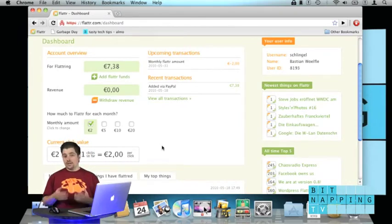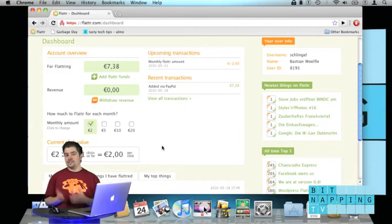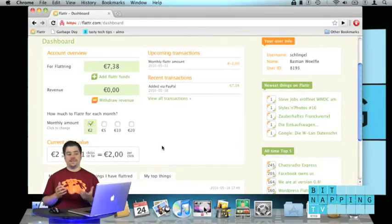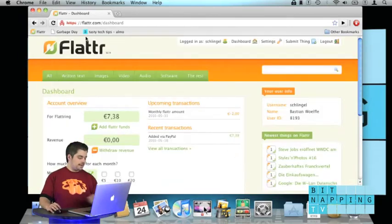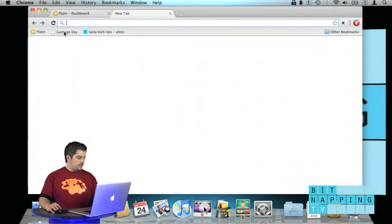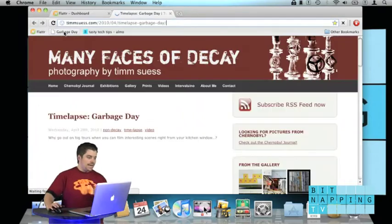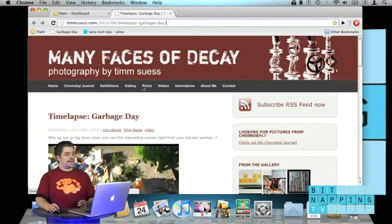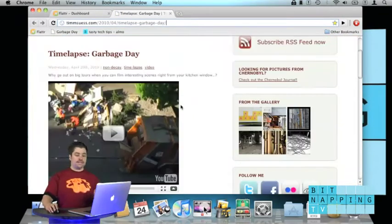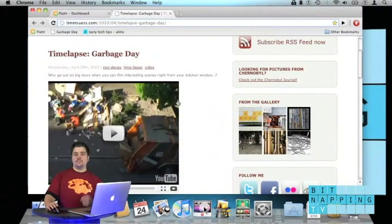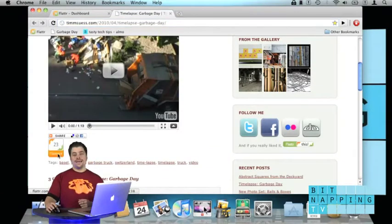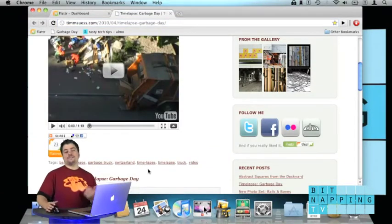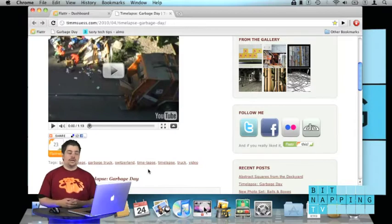Content creators need to have a Flattr account. For example, that guy doing the garbage day video has a Flattr account and I can donate money to him. I just click his Flattr button and now I've just flattered him.